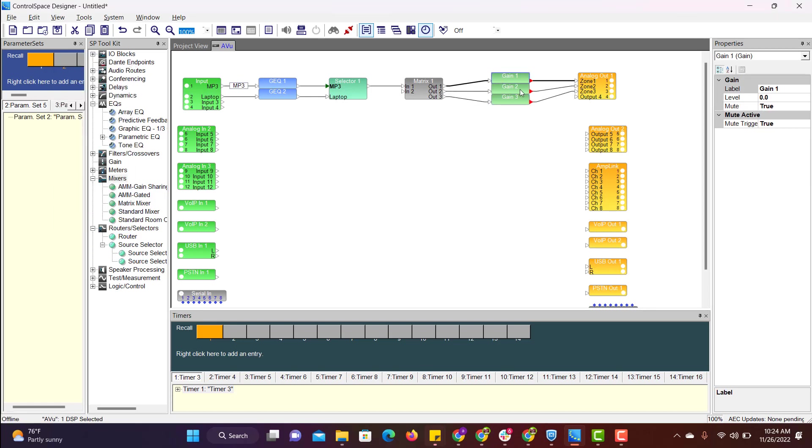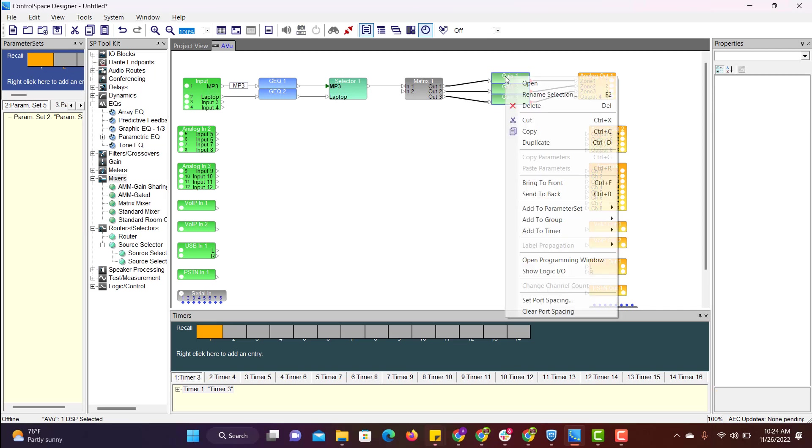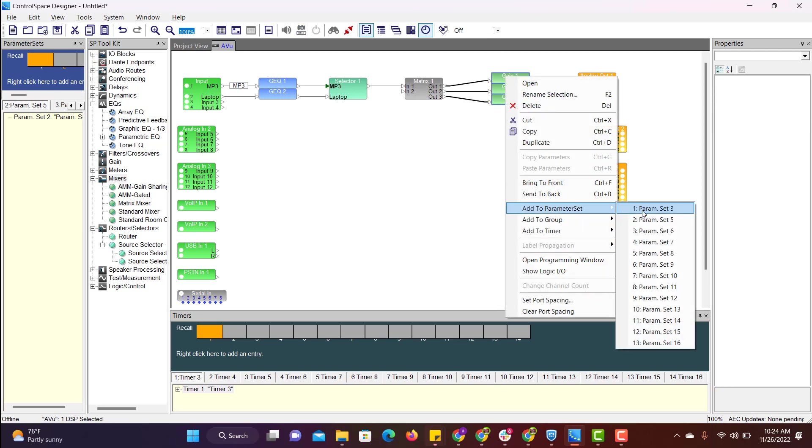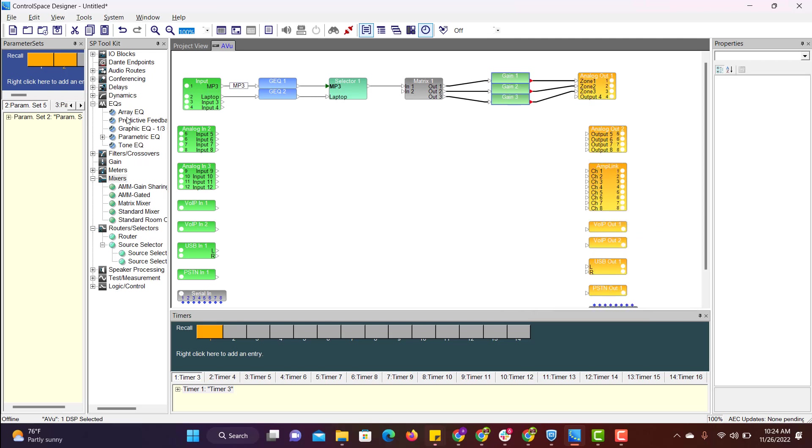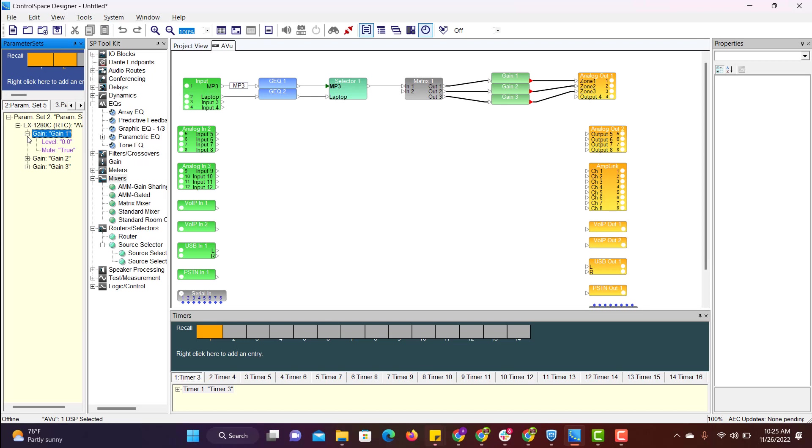After that select all three gains and add to parameter set file. Parameter set file, it is here, it is added. Mute is true, nothing but it is muted and level is 0db. So after muting, level doesn't matter because output is muted.